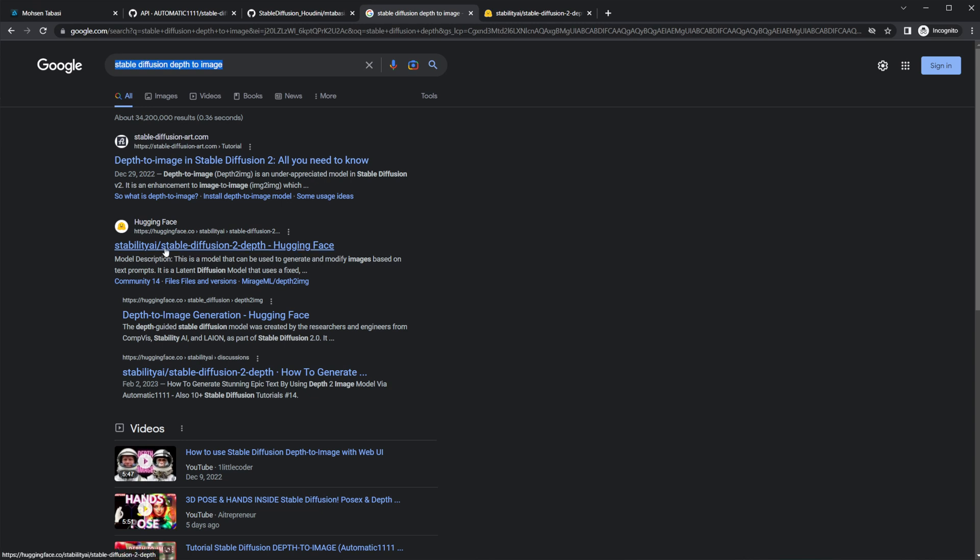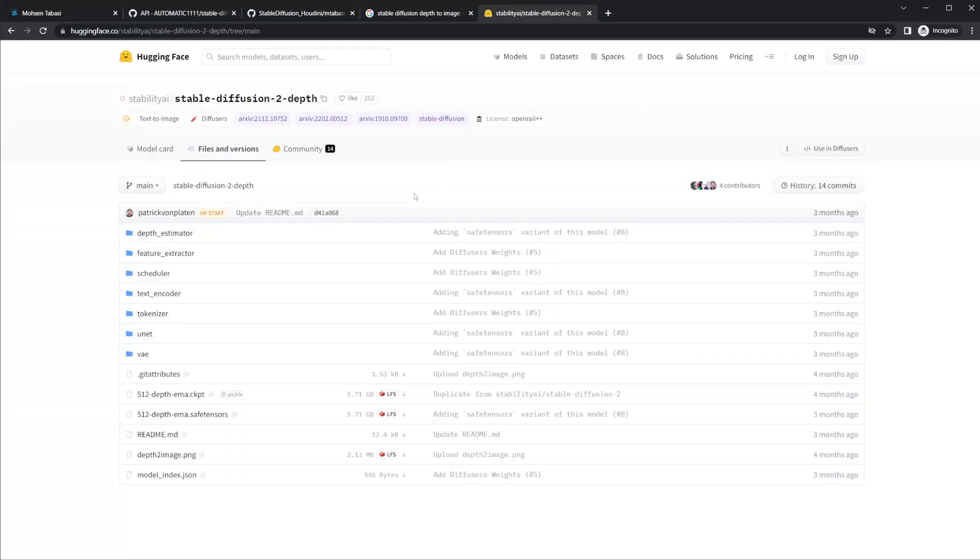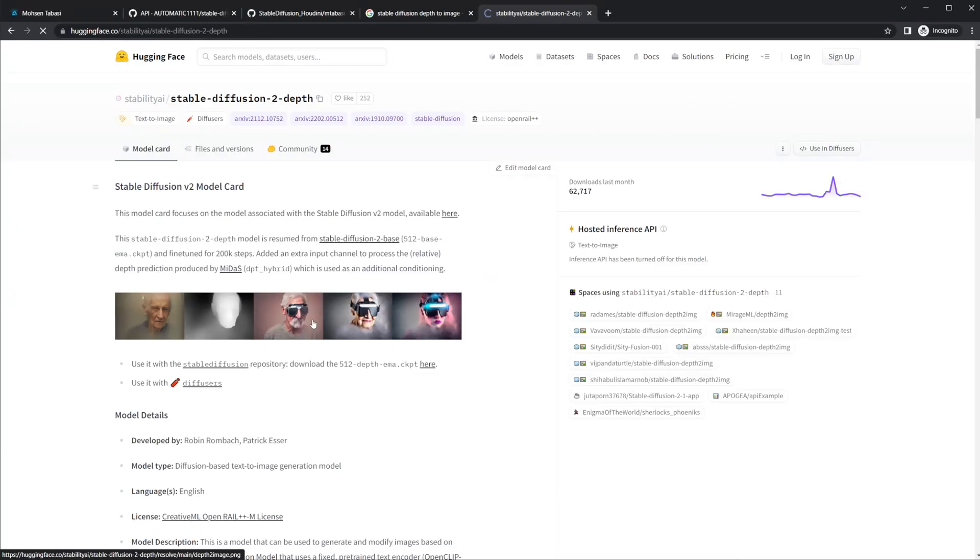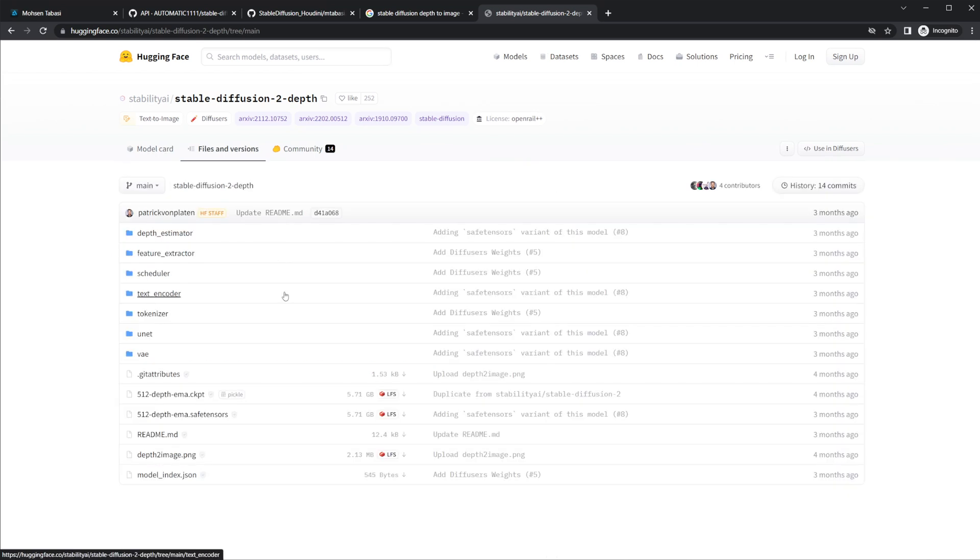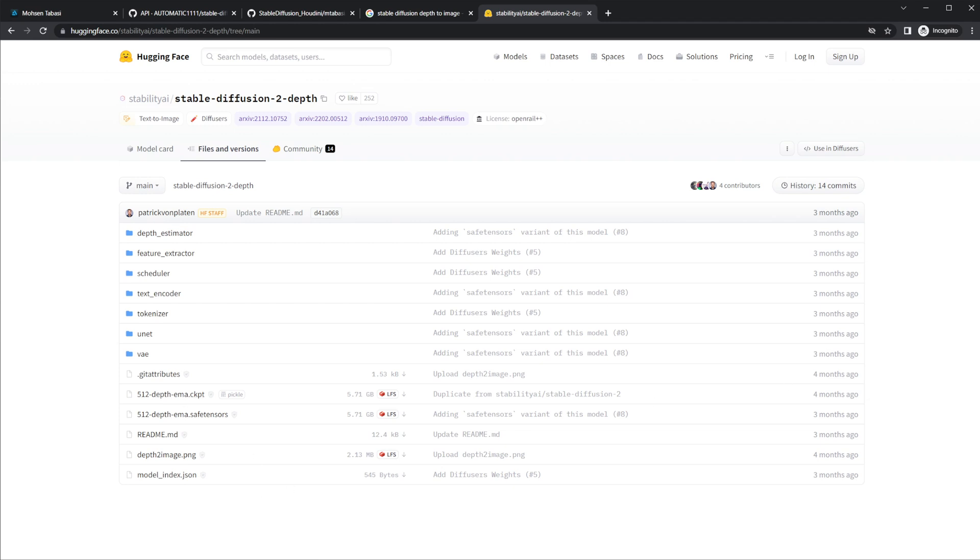So let's go ahead and click on this. It'll open up a page that looks like this.